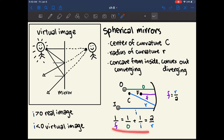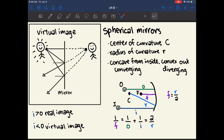We can use the mirror equation to solve for almost everything about mirrors: 1 over the focal length equals 1 over the object distance plus 1 over the image distance, which by definition equals 2 over the radius, since the focal length equals the radius over 2.